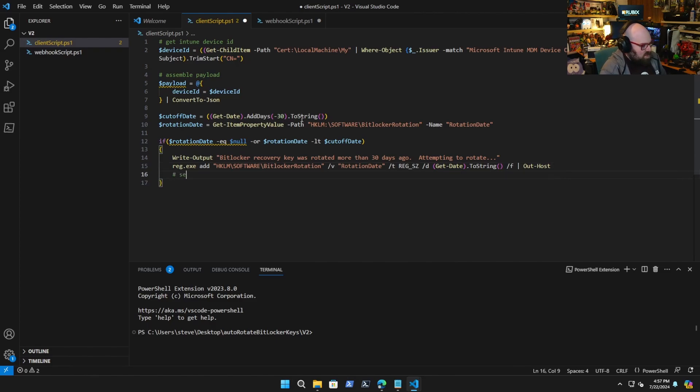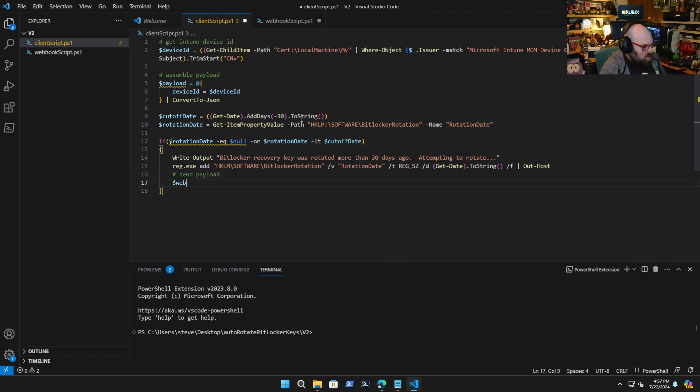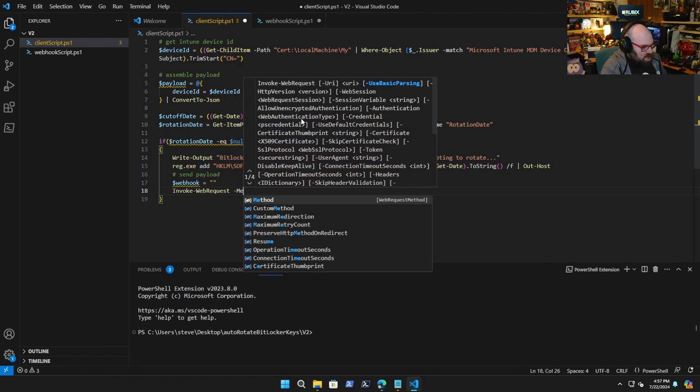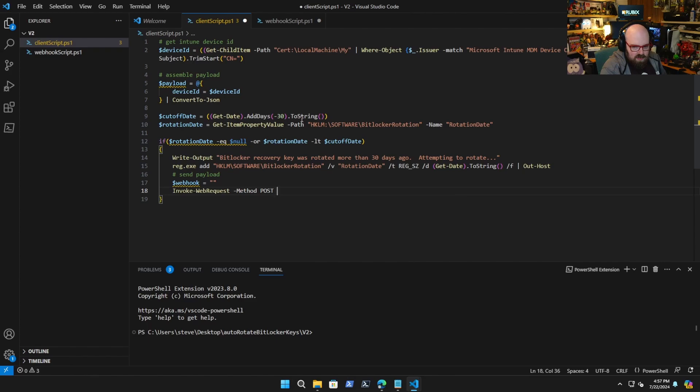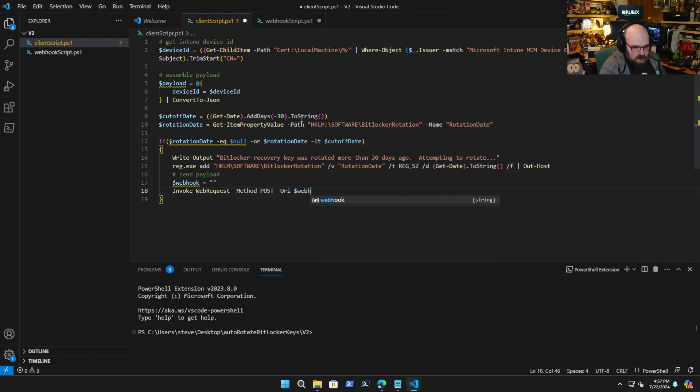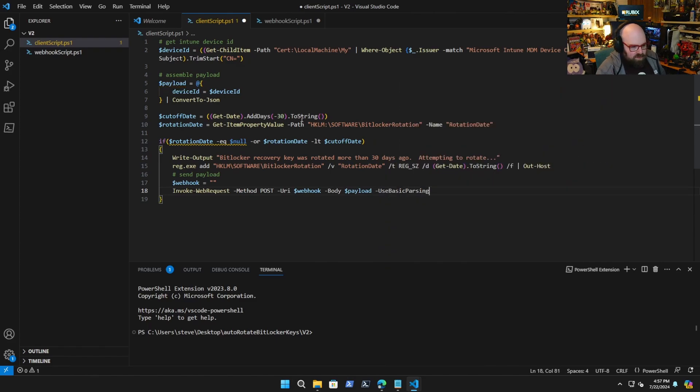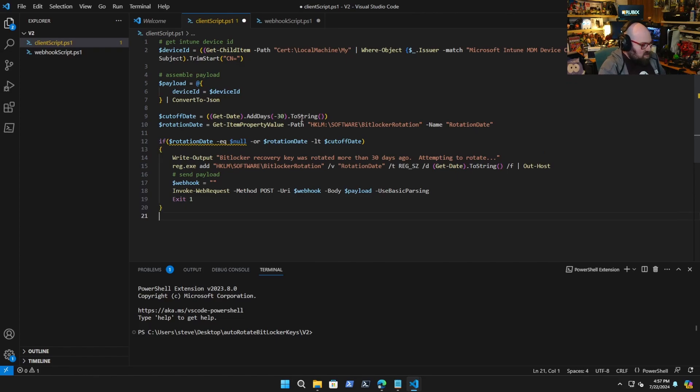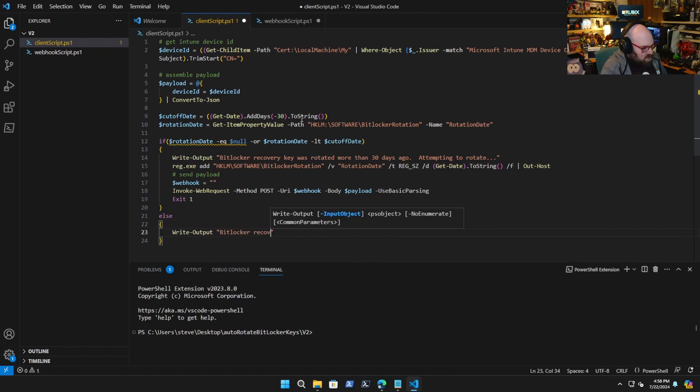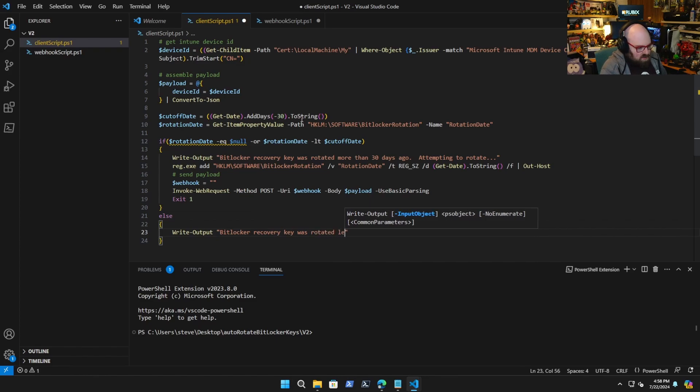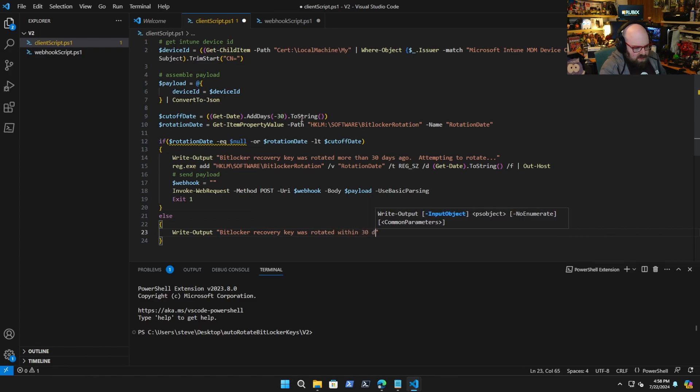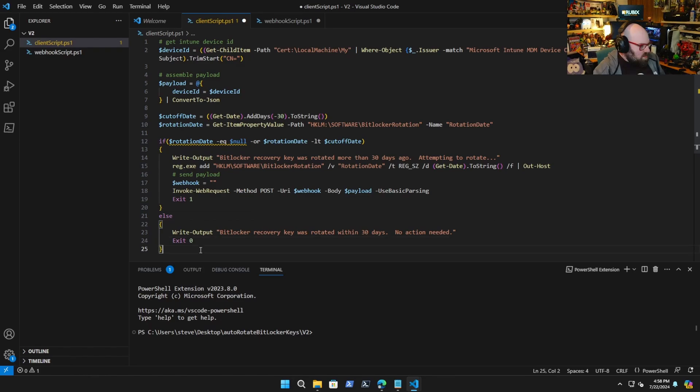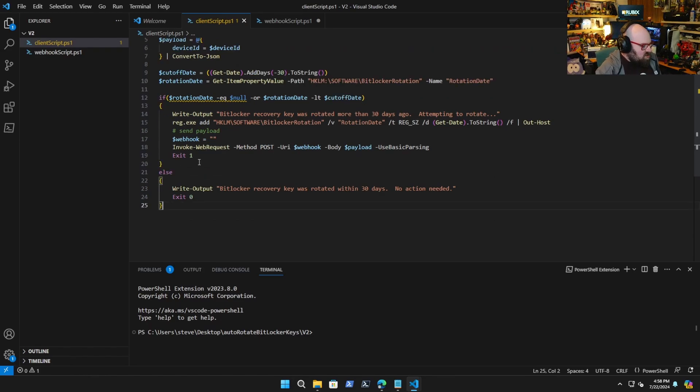Then we're going to send the payload. We're going to have our webhook, I'm going to put that URL in same way you did it before and we're going to invoke that. So method is post, URI is webhook, body is payload and use basic parsing. Then we exit one to trigger the Intune remediation. Else all we have to do is write output BitLocker recovery key was rotated within 30 days no action needed and from there we just exit zero.